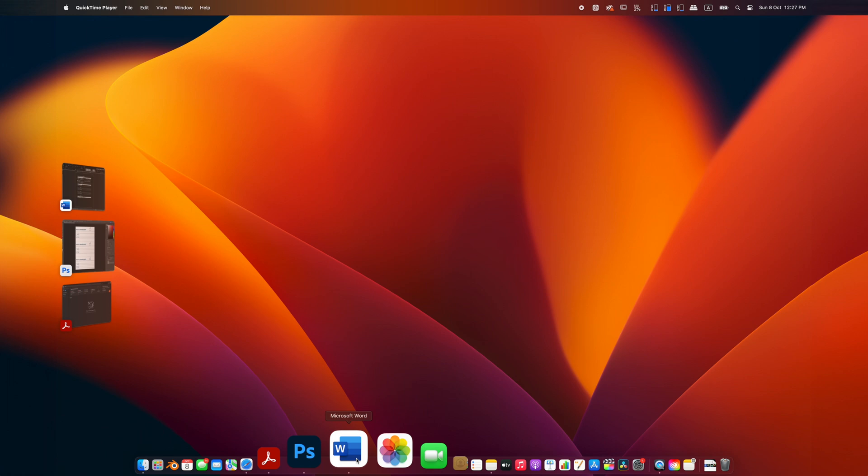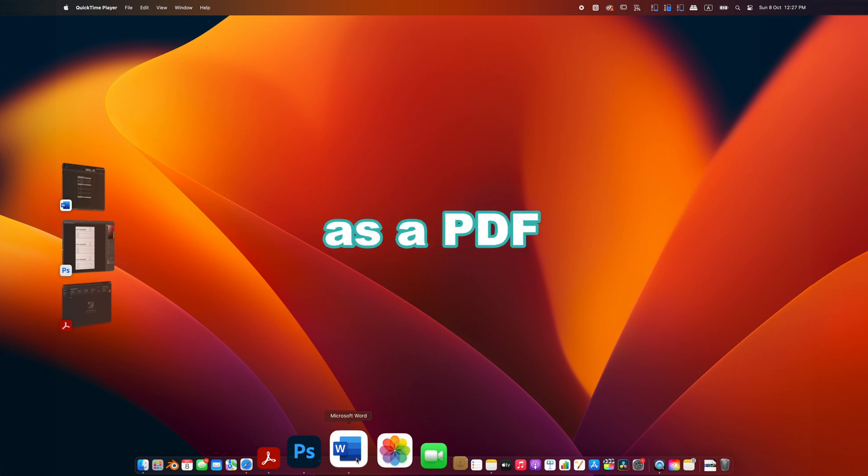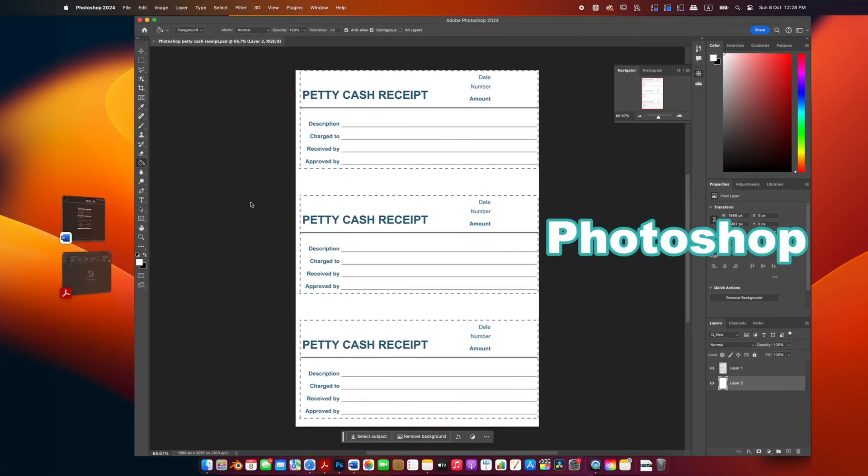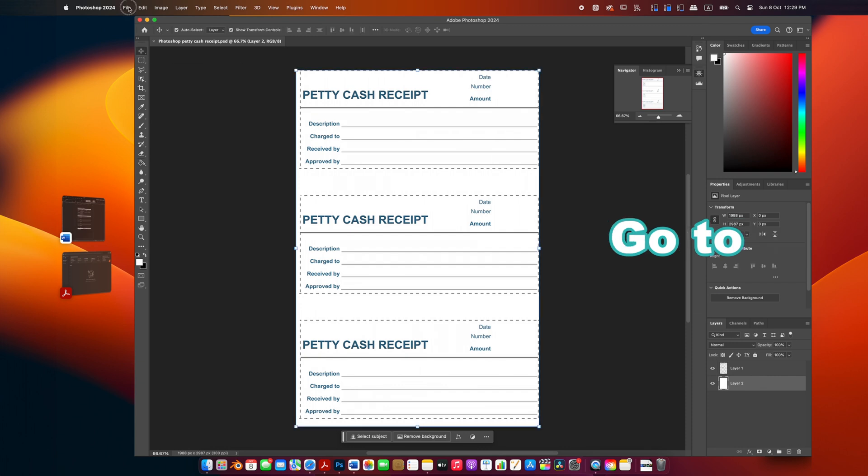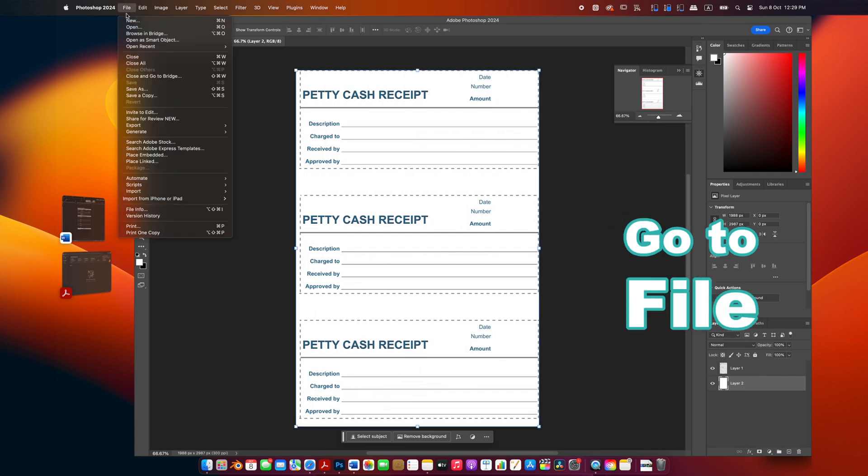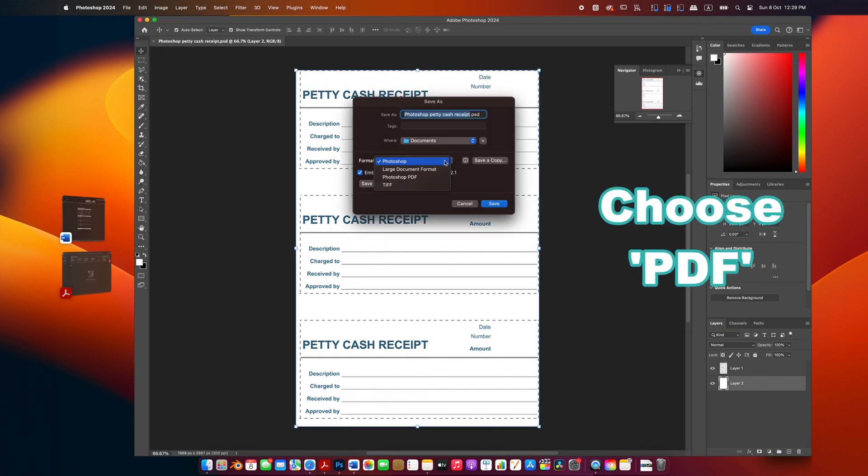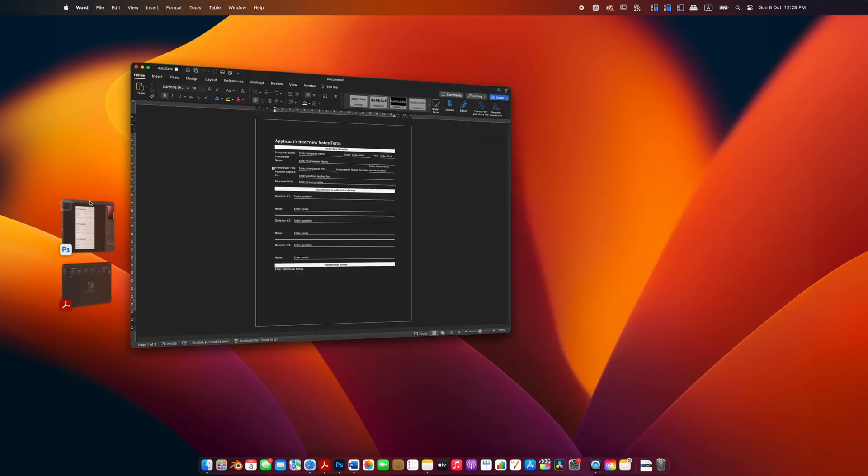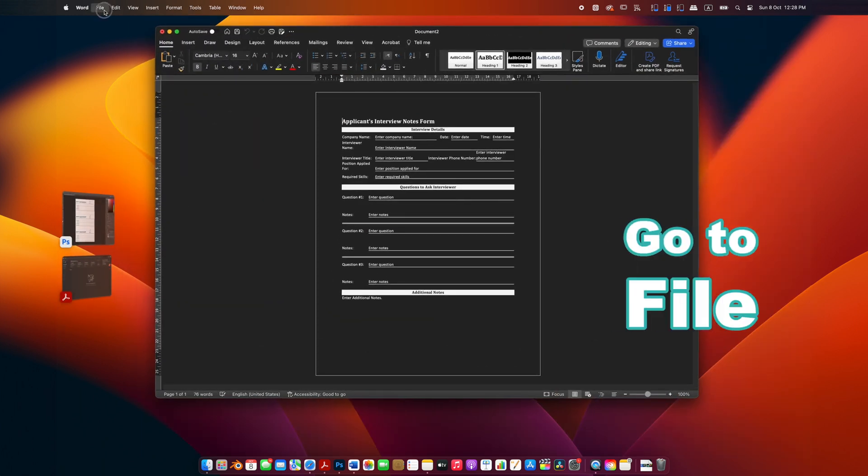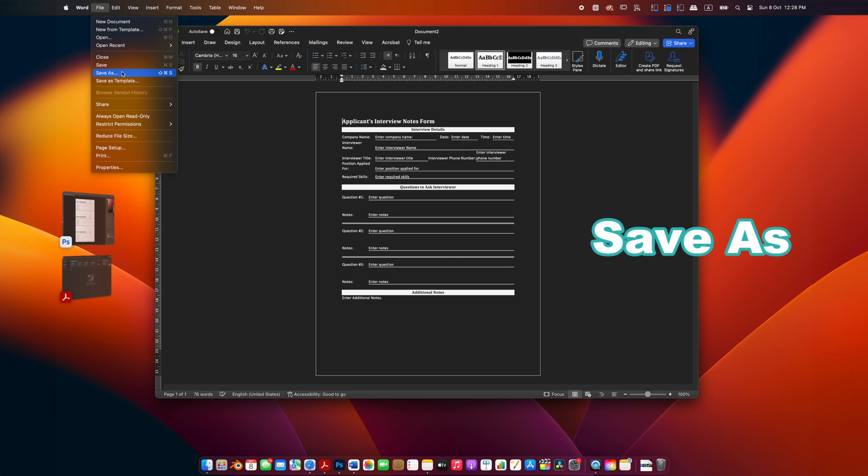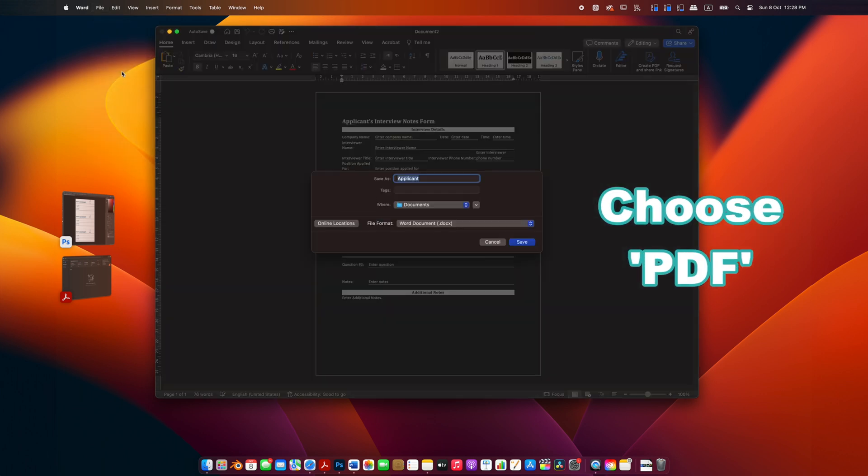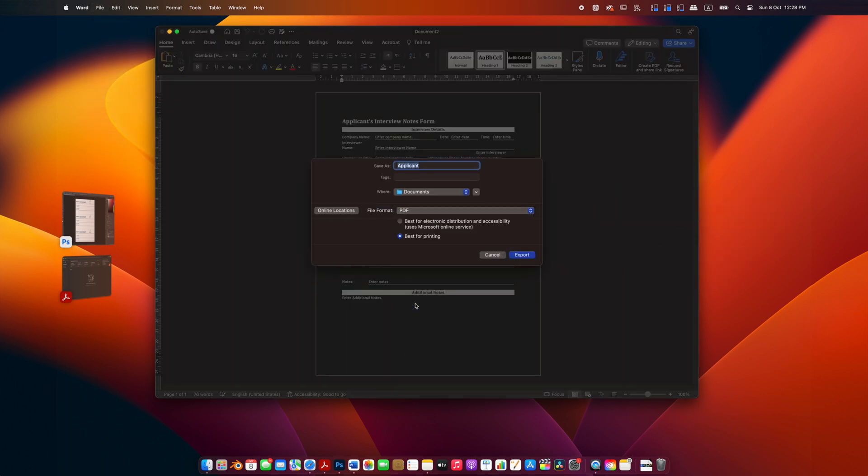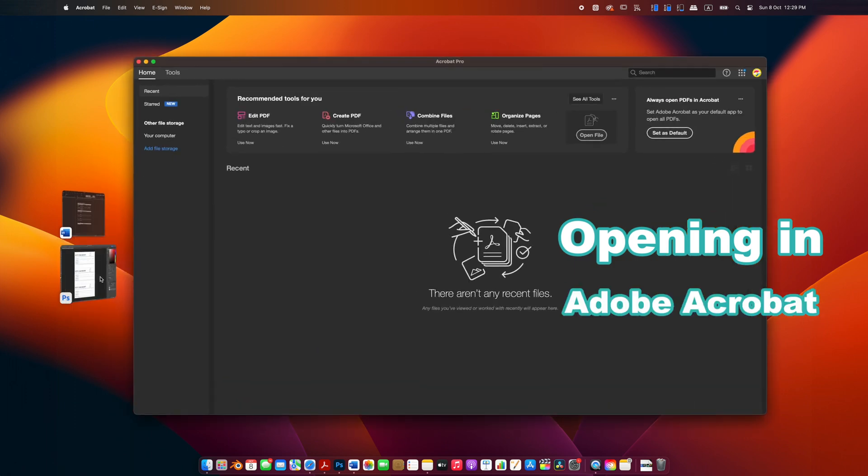Make sure to save or export your design as a PDF. For Photoshop, go to File > Save As and choose PDF from the dropdown menu. For Word, go to File > Save As and choose PDF from the list. Then open it in Adobe Acrobat.